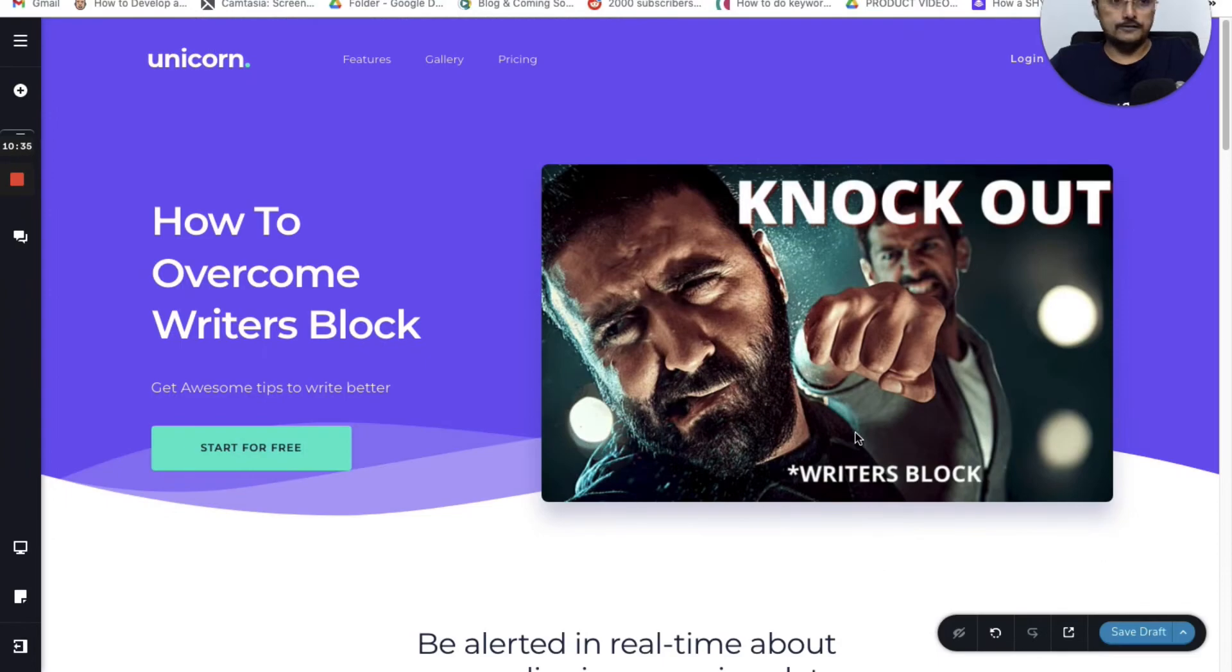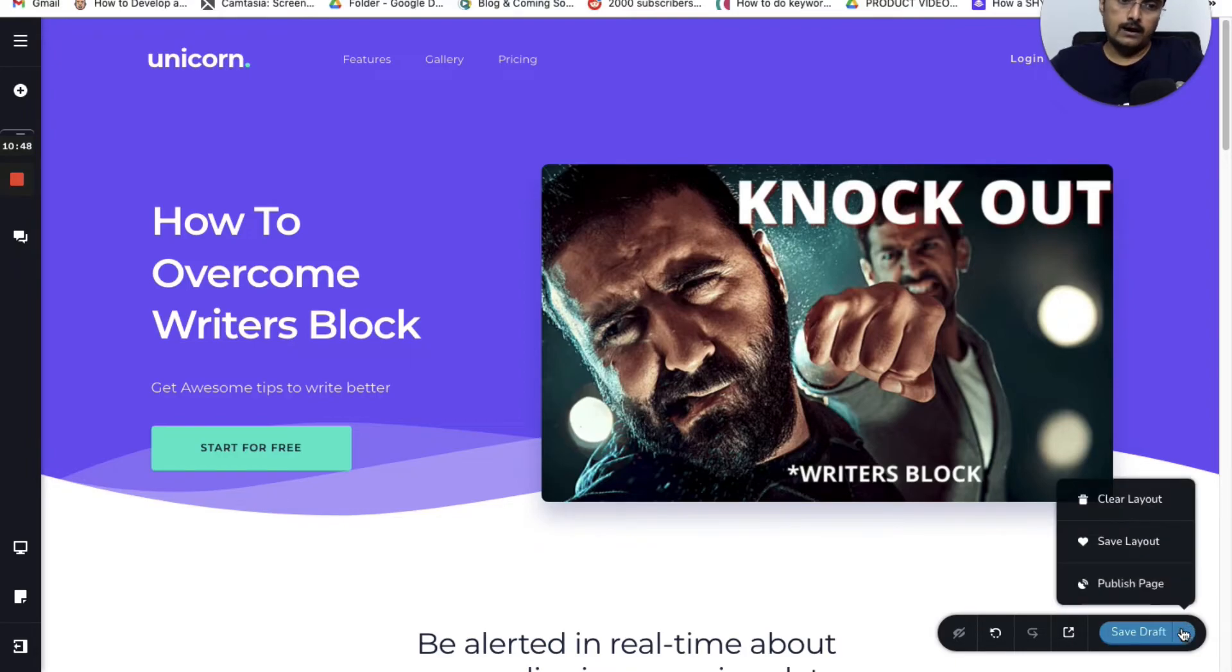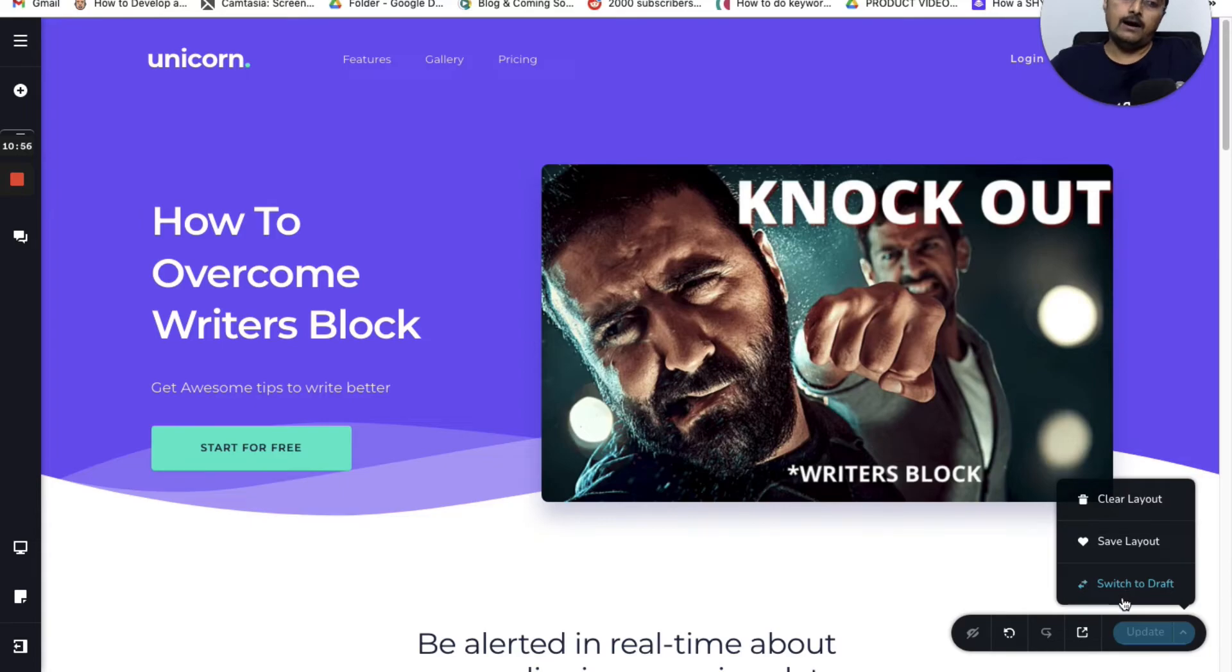After I have updated this website, on the bottom you will find this blue color button. You can click on the arrow and you will have an option called publish page. Just click on this option and your page will be published.